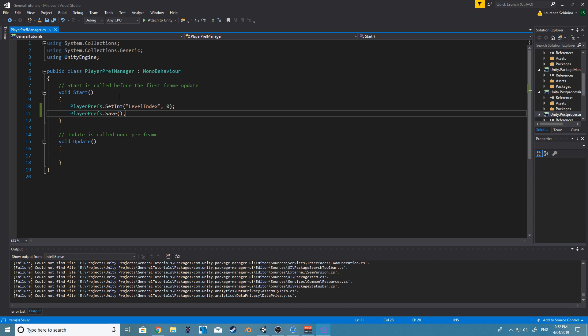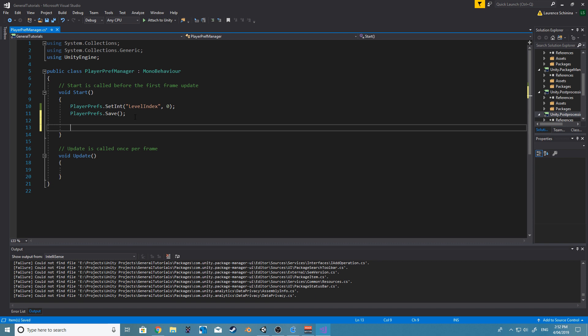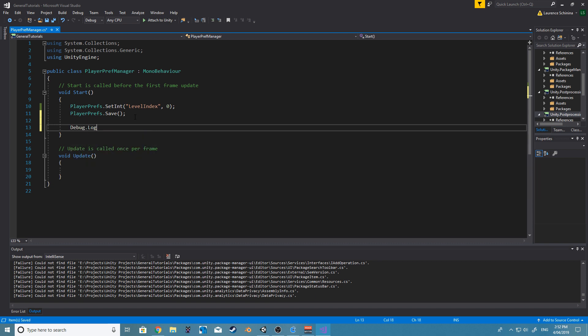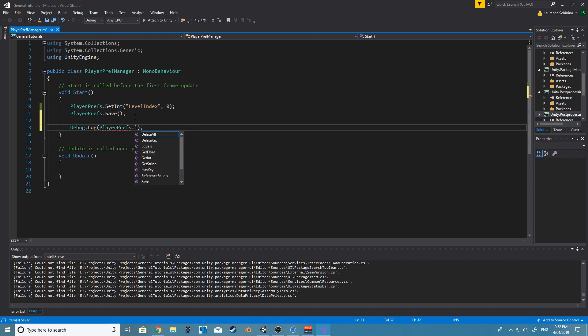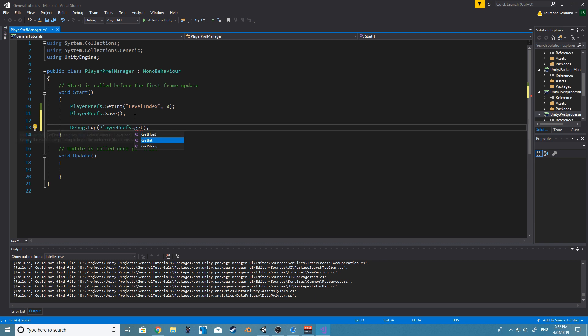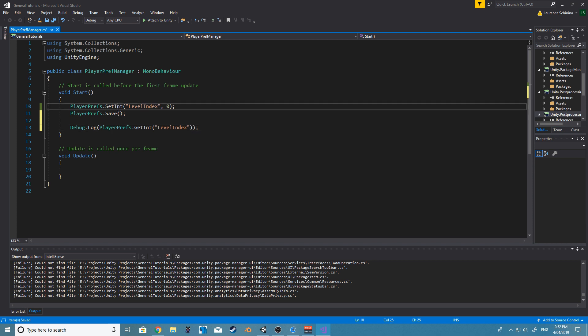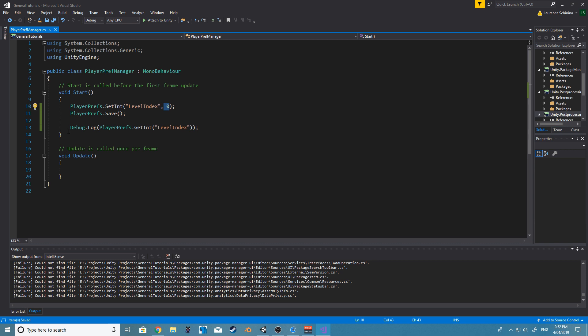Alright, so after that we could just test it, right? So we could debug.log and then we can say PlayerPrefs.get—sorry, get int—and all we need to say is we want to get the level index. So if this all works correctly, this should print zero.